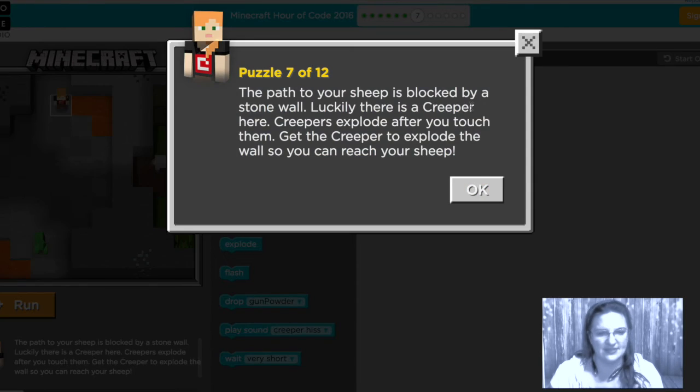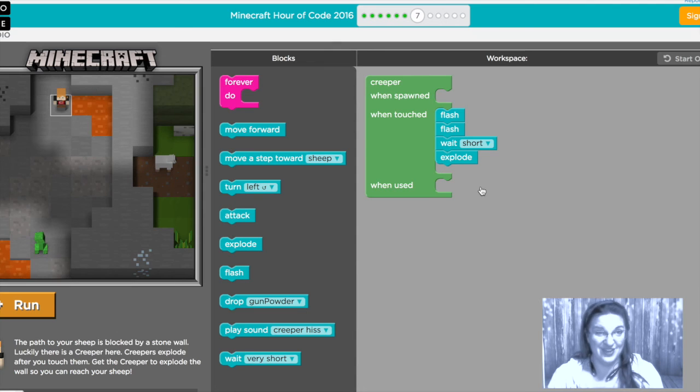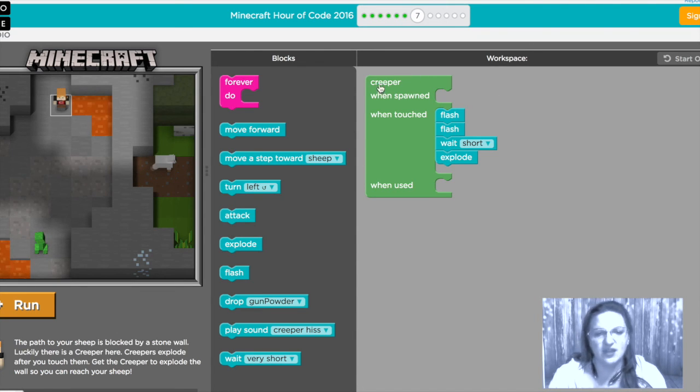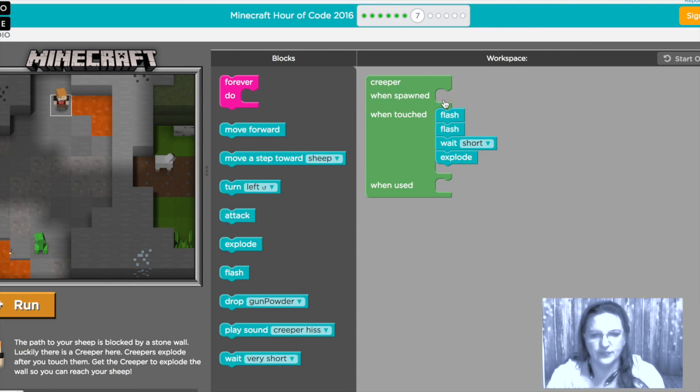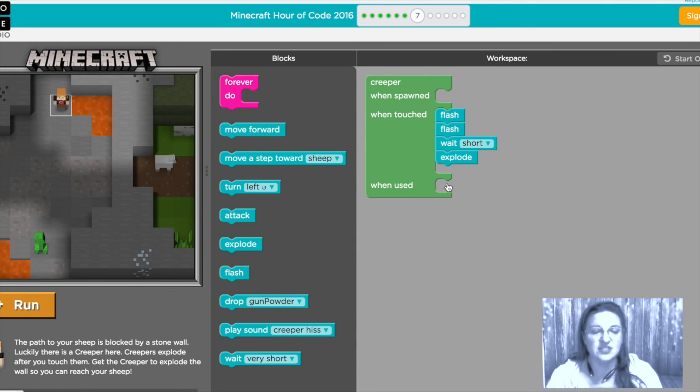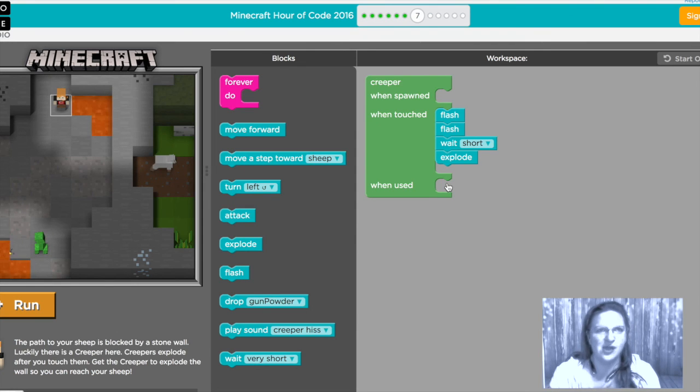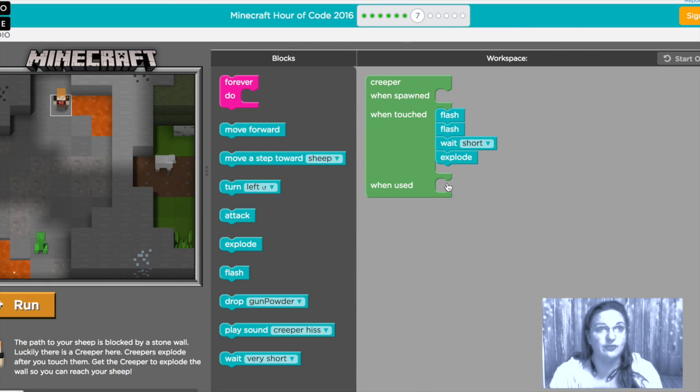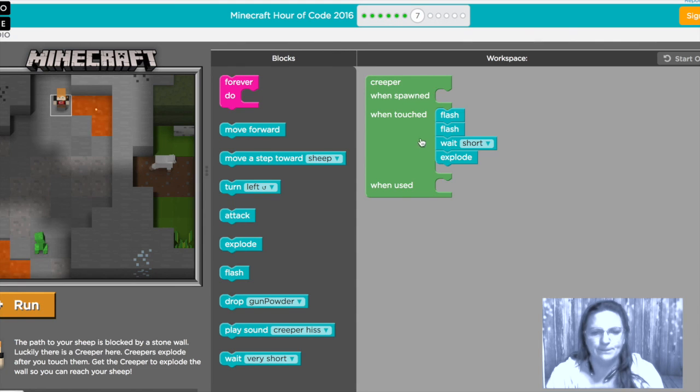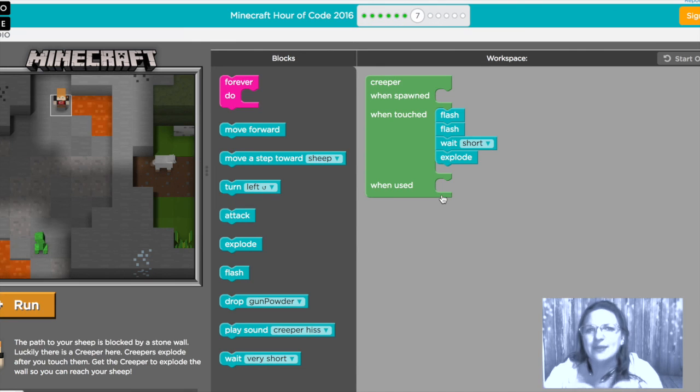All right so now you've learned pretty much everything you need to know to be successful doing this tutorial on your own. You know what this block is for this one's for the creeper you know what each of these little coves are for this one is for when spawned when touched when used you might or might not see other codes come to pass as you go through the levels and all you have to do is read what they're for and experiment a little bit and you'll know exactly where to put things. Then you put the code in that you need and you make it happen.